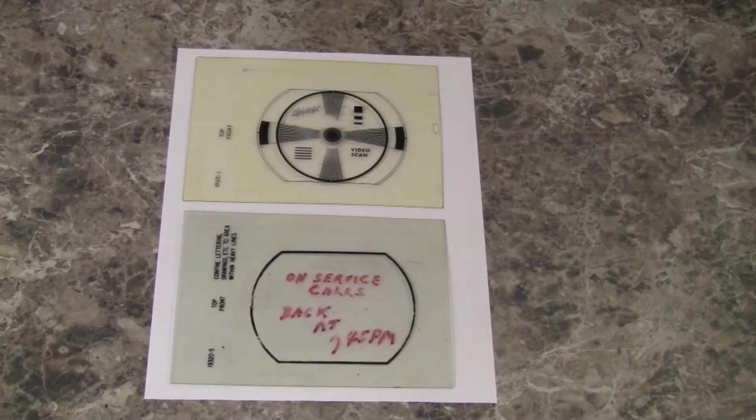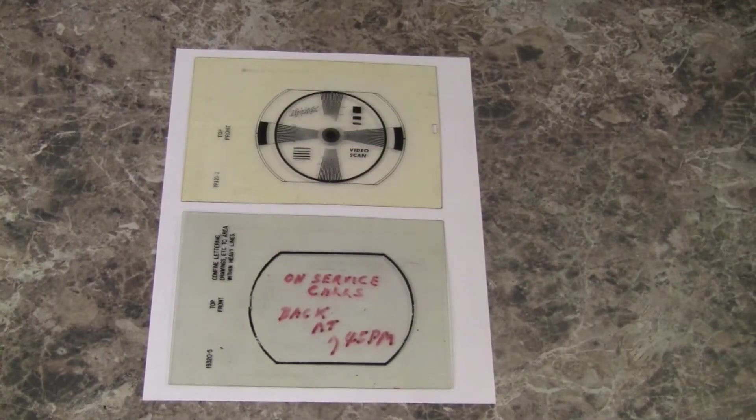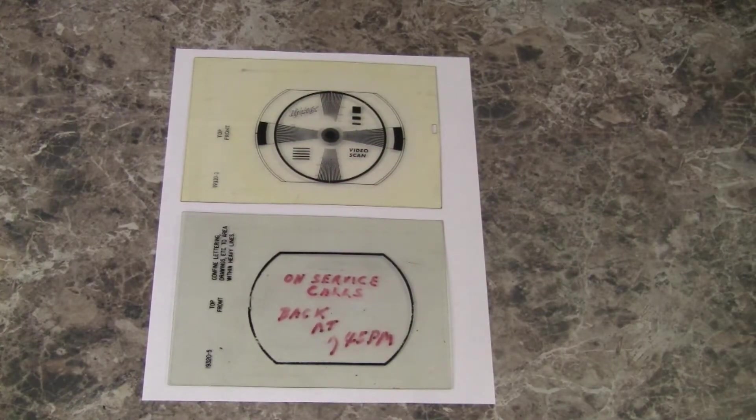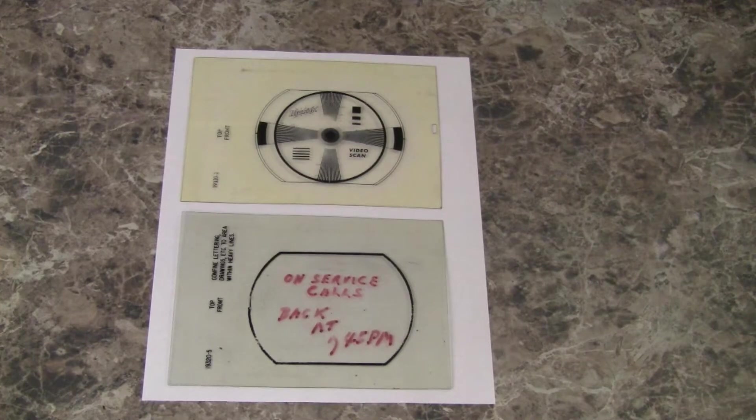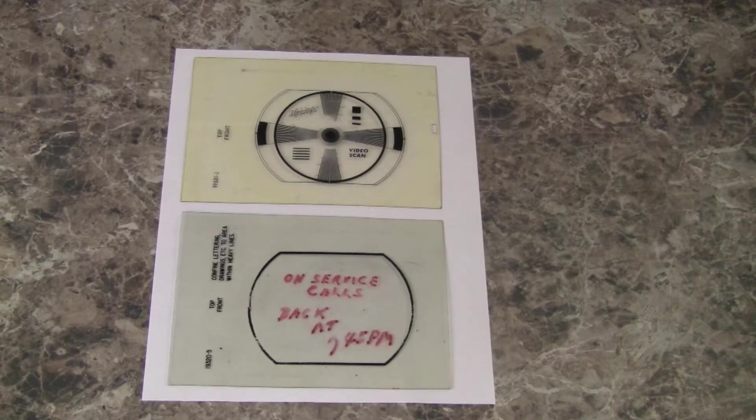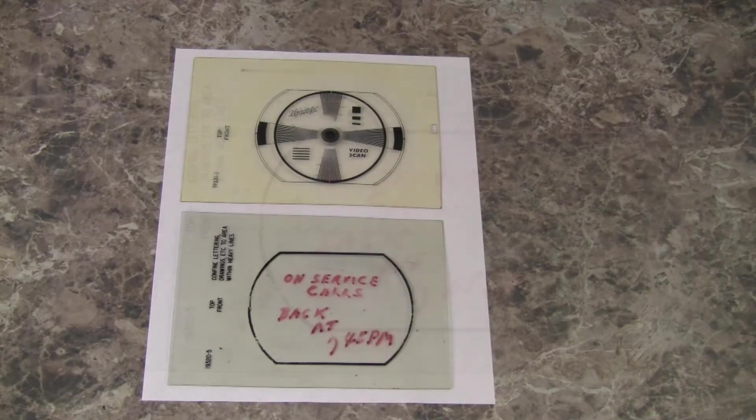LabGuy here. Returning to the theme of the Hickok 760 flying spot scanner, today I'm going to show you how to make your own slides for your flying spot scanner using modern methods.